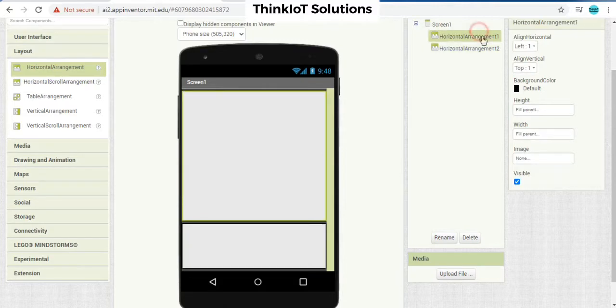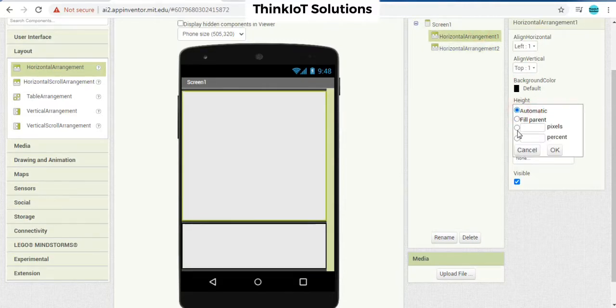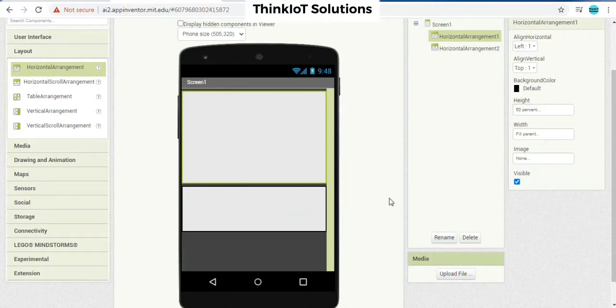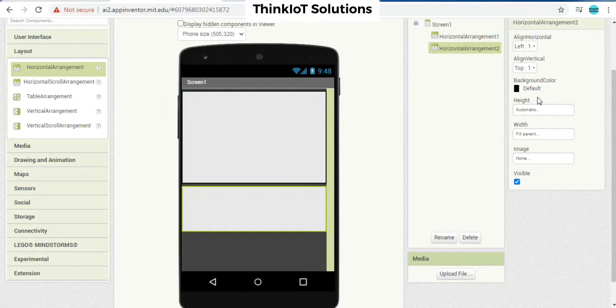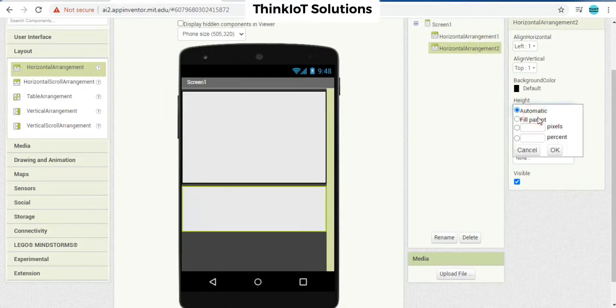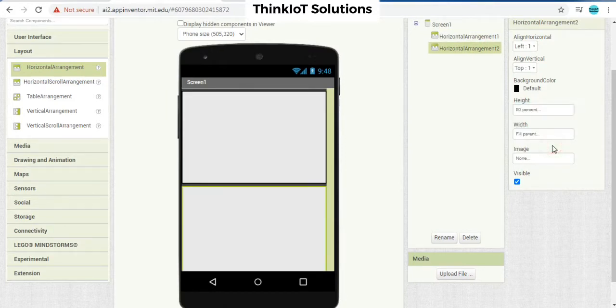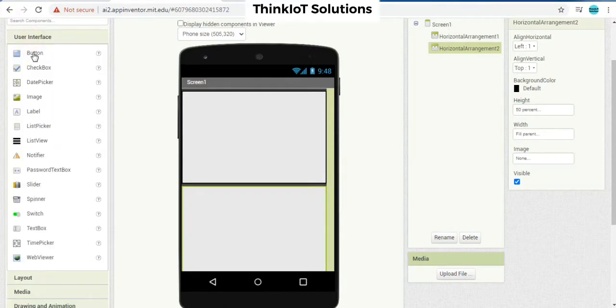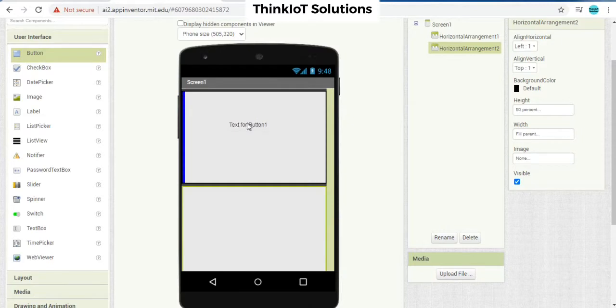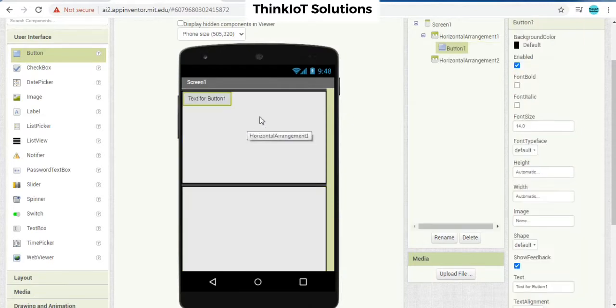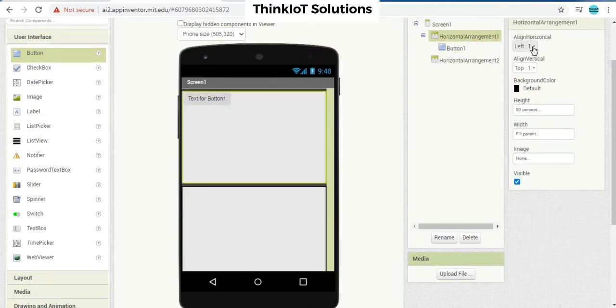So let me change the width. Here I am going to add a button under first horizontal element. Let me make it center.